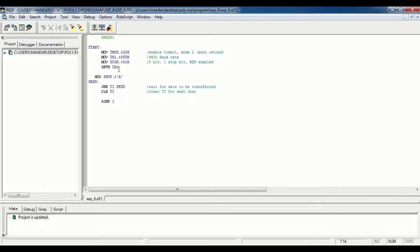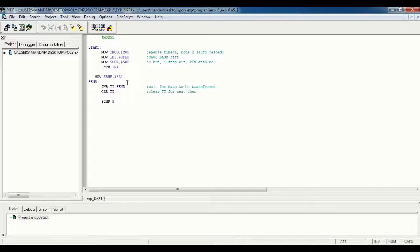This is our initialization of serial communication. The next program is to send data from the controller to the PC. Here we transfer character A to the PC from the microcontroller. We load character A into SBuff.